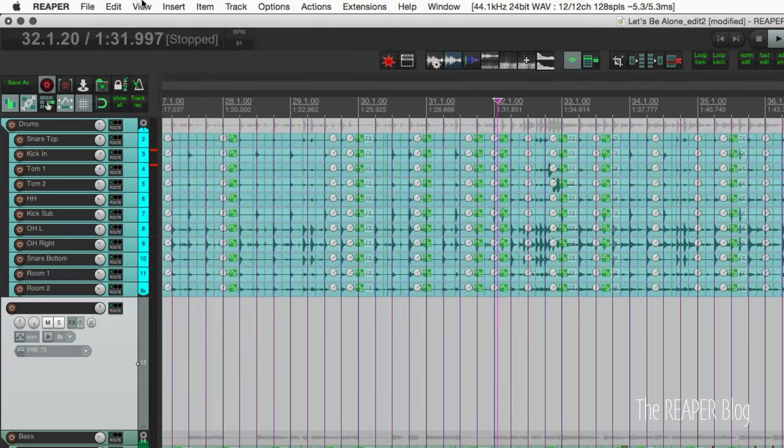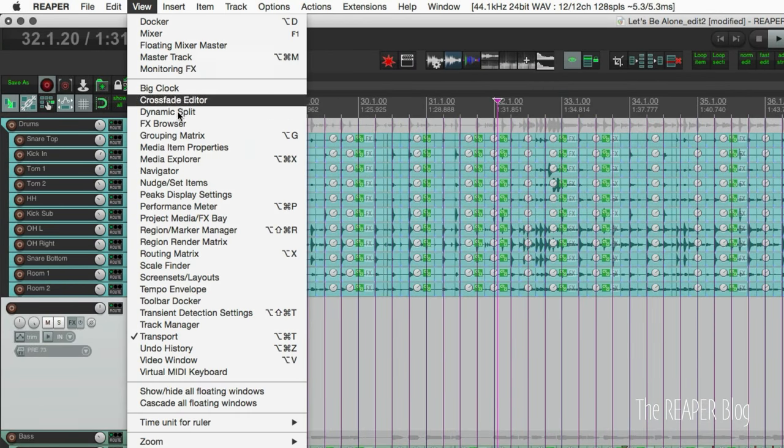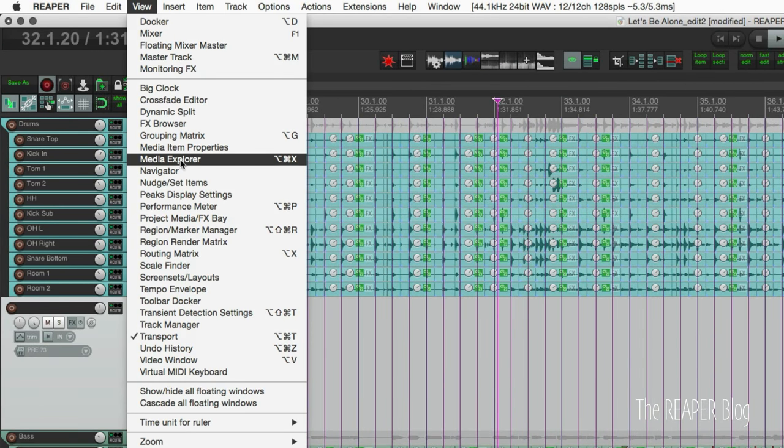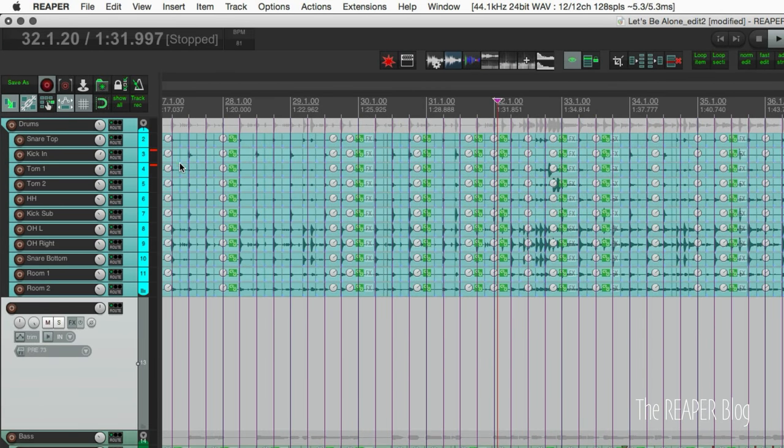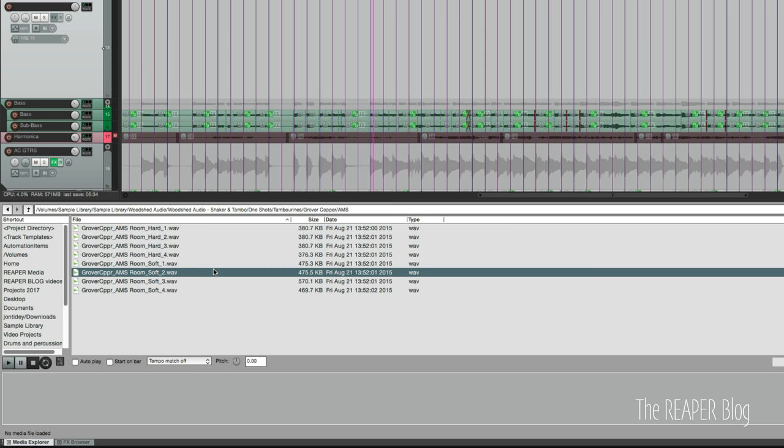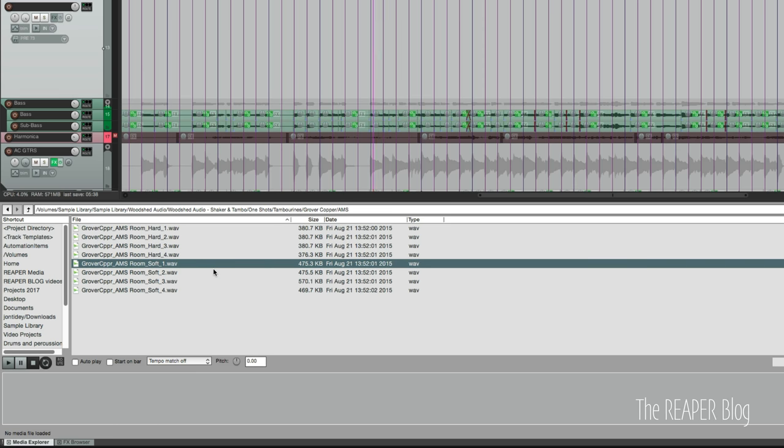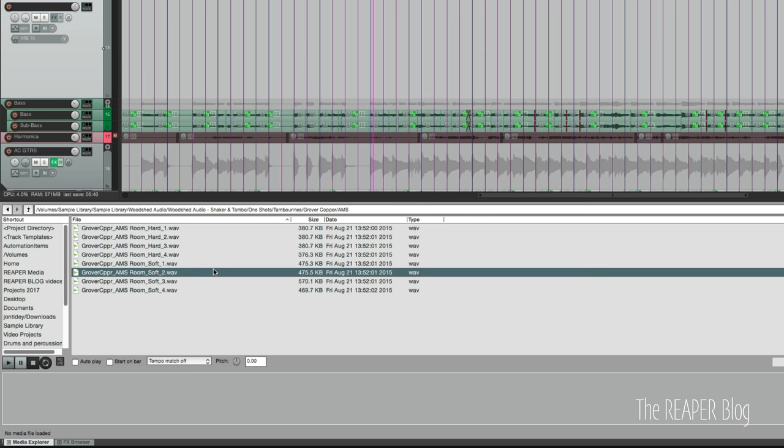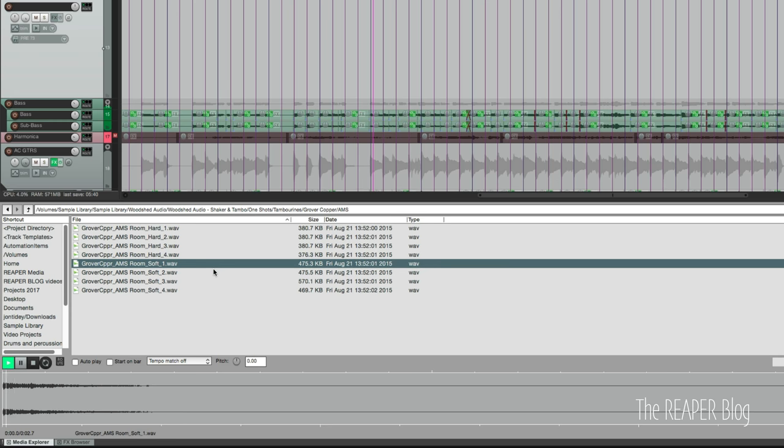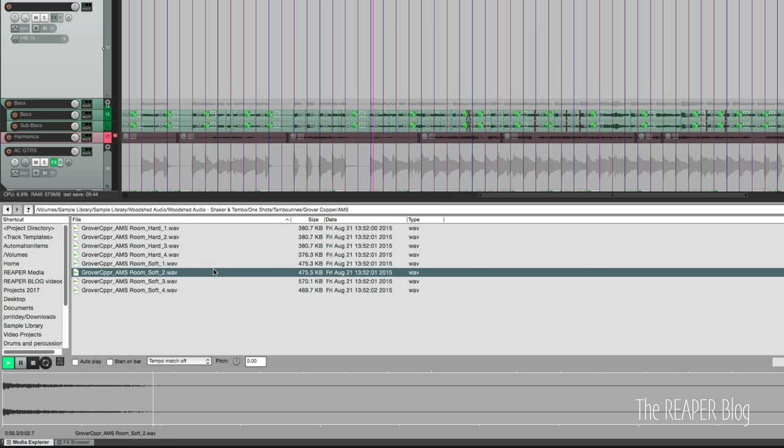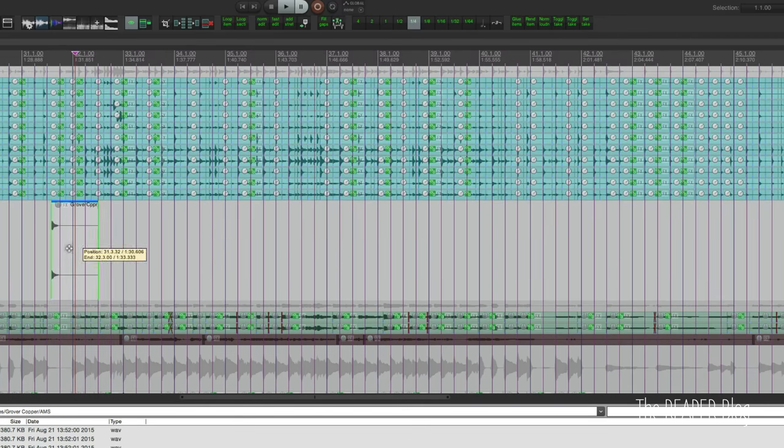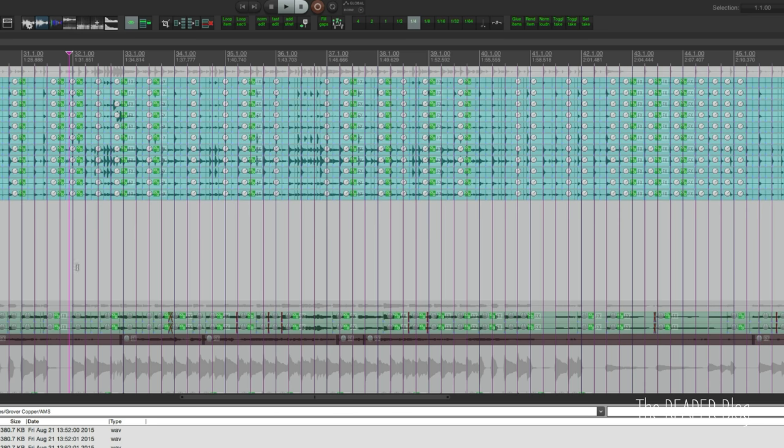I'm going to open up the media explorer from the view menu. So I already have some samples picked. I'm thinking I'm going to go with the soft one or two, soft two. Bring that into the project. I'm going to cut it to the clipboard, and as I play I'm going to tap nine on my keyboard.